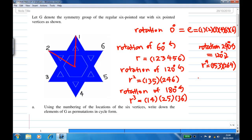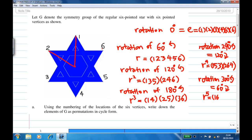Then another additional 60 degrees gives 300 degrees counterclockwise, which is the same as 60 degrees clockwise. This is R to the fifth power. One will go to six, six will go to five, five will go to four, four will go to three, three will go to two, and two will go back to one — so the cycle closes. These are the six rotations: E, R, R squared, R cubed, R to the fourth, R to the fifth.